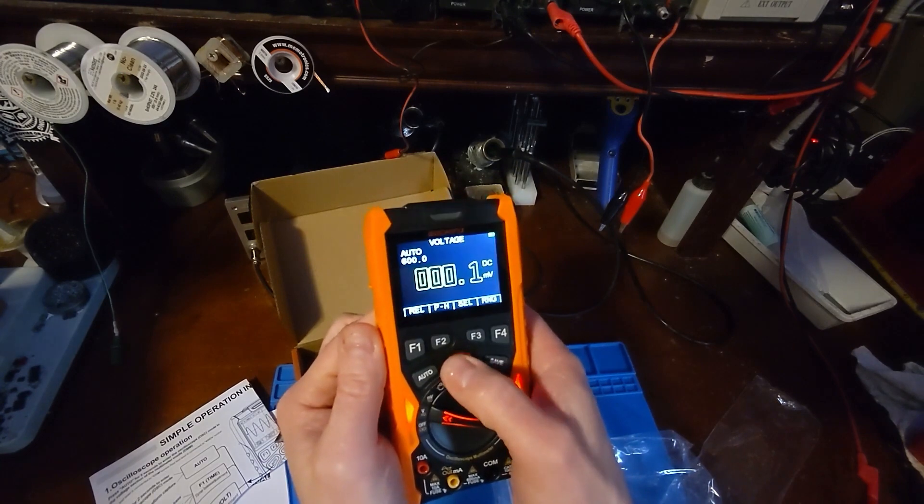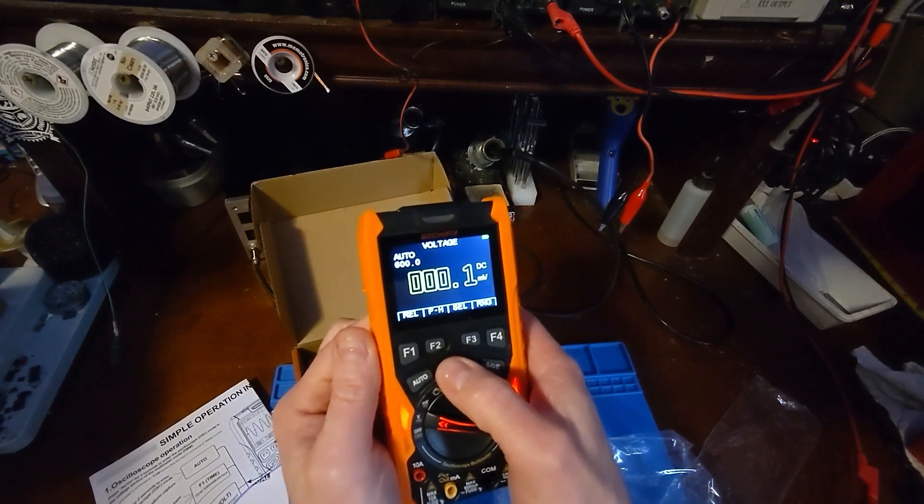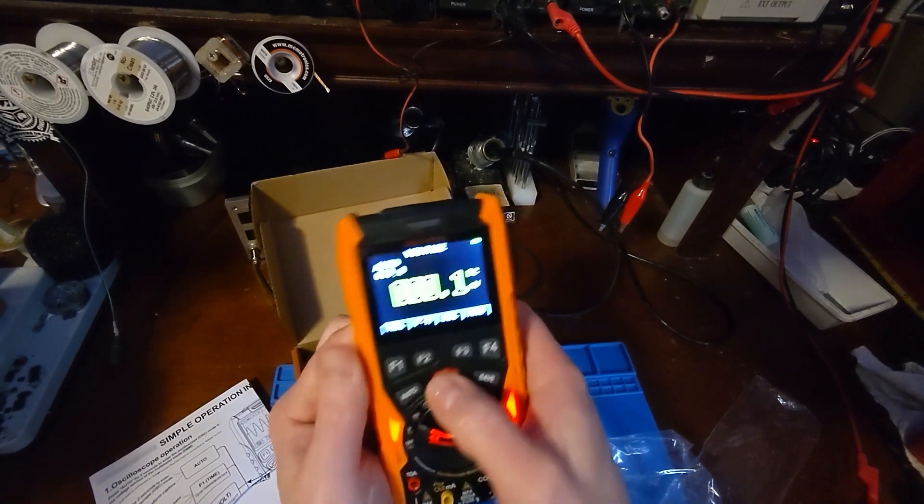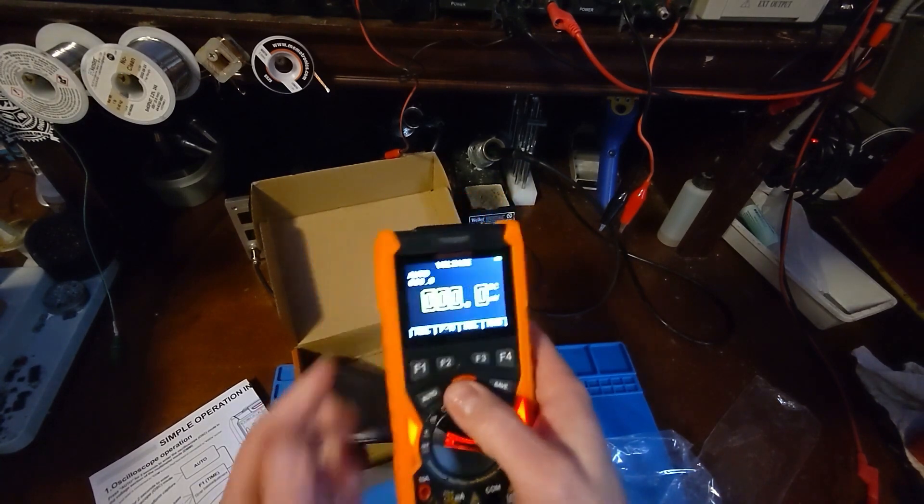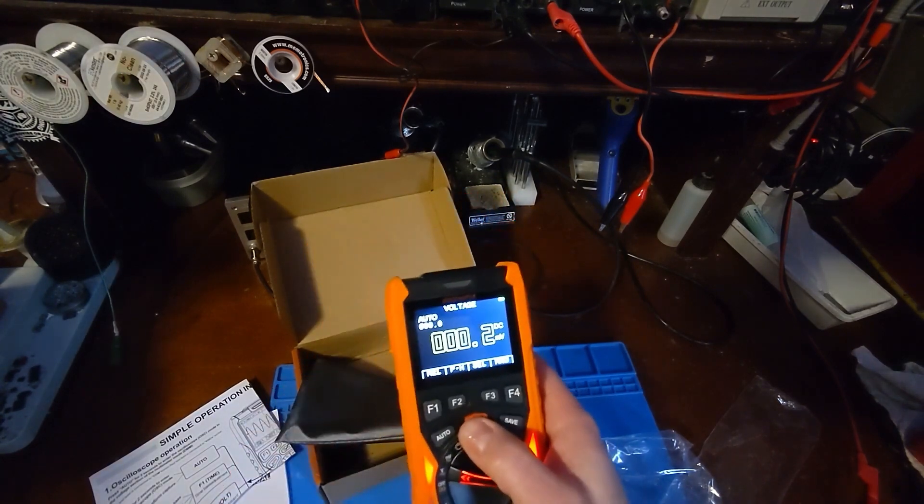And then I believe the screen has two different brightness levels. Oh yeah, okay. So there's dim and there's bright. The screen does look good.